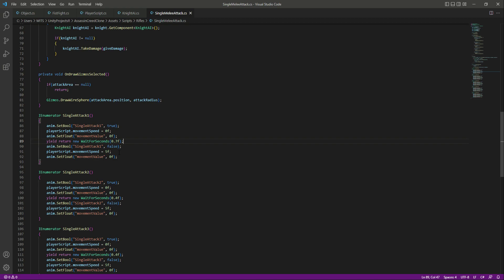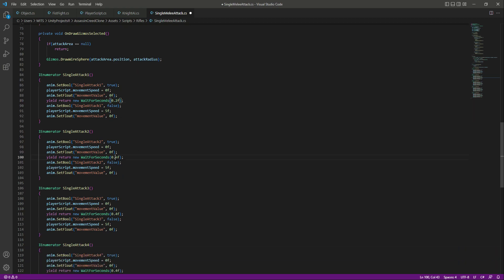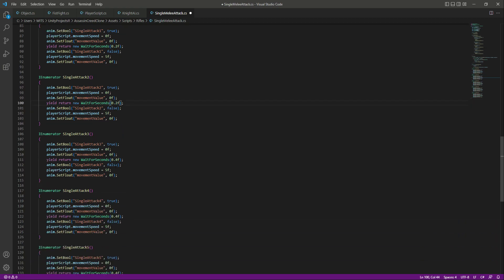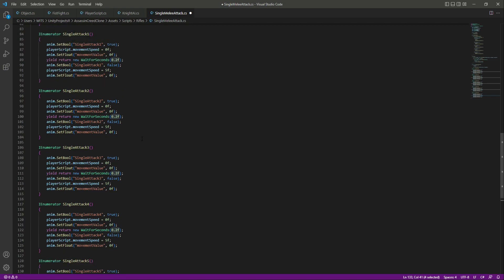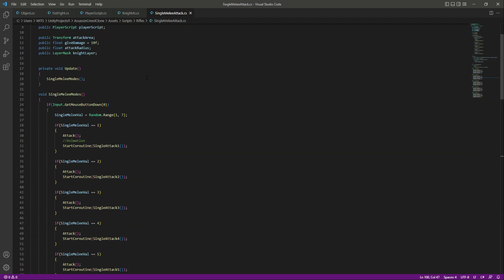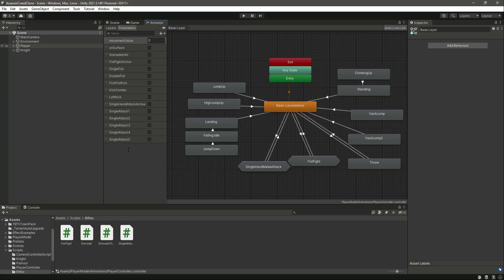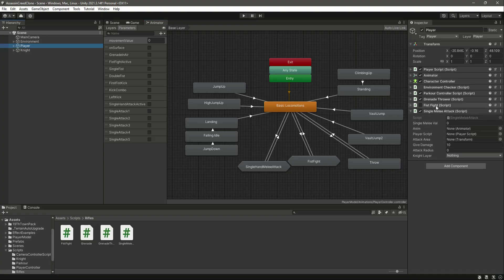Change the WaitForSeconds time to 0.2 in every WaitForSeconds call throughout the script. That will be it. As you know, we have deactivated the FistFight mode script, so now whenever we press the left mouse button our player will play the single melee animations.